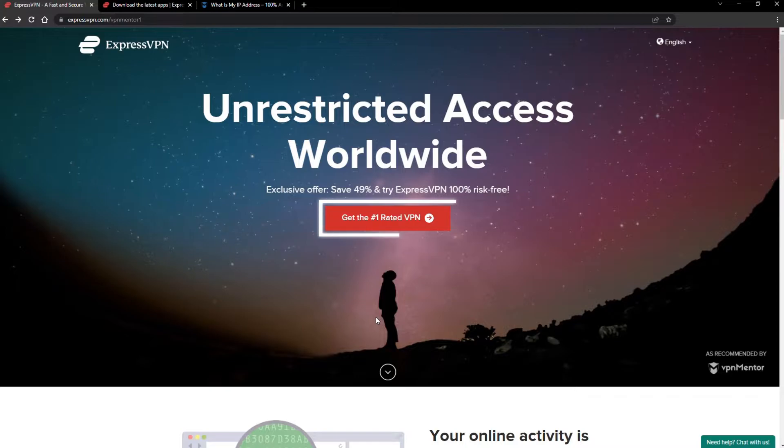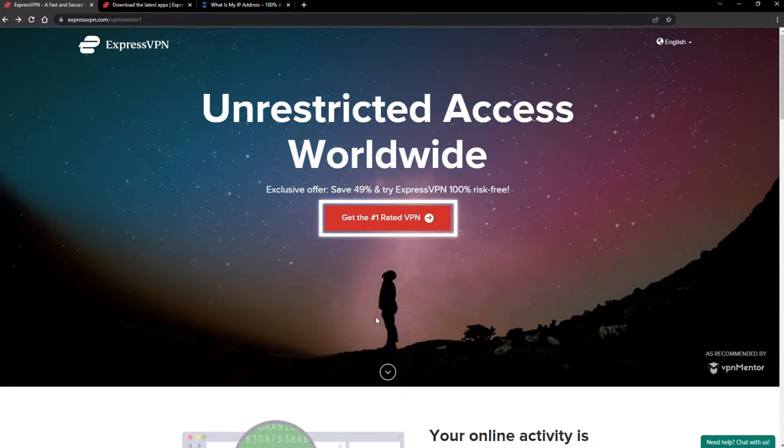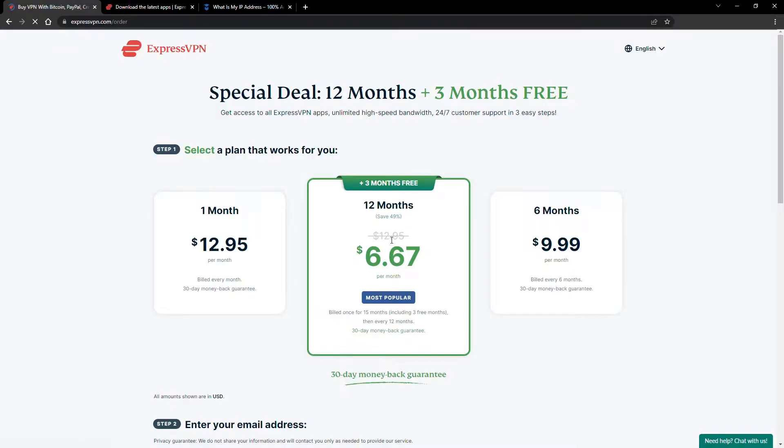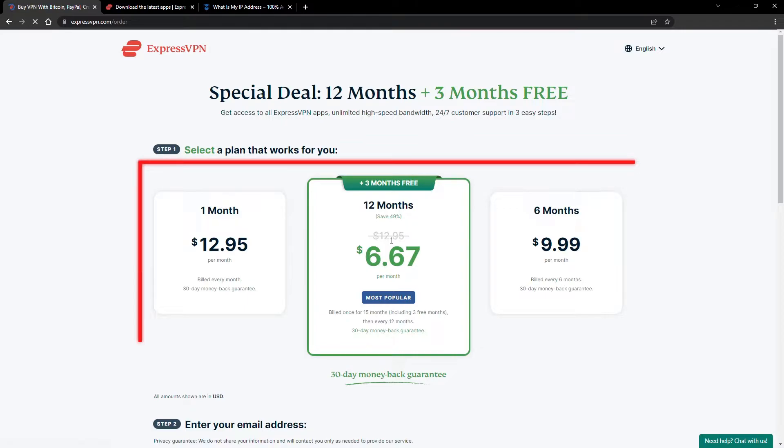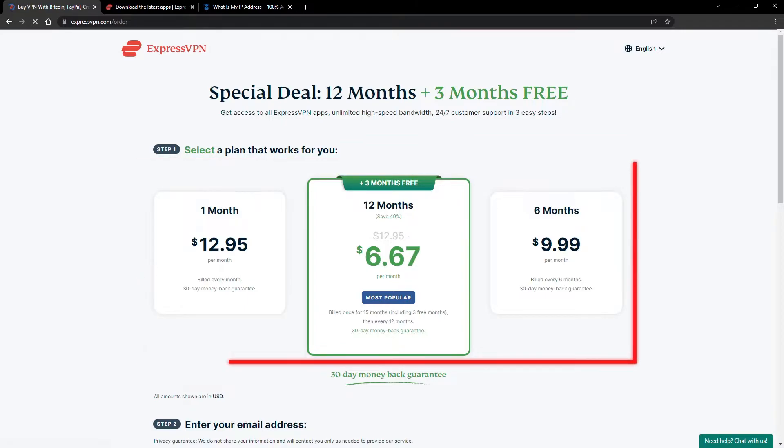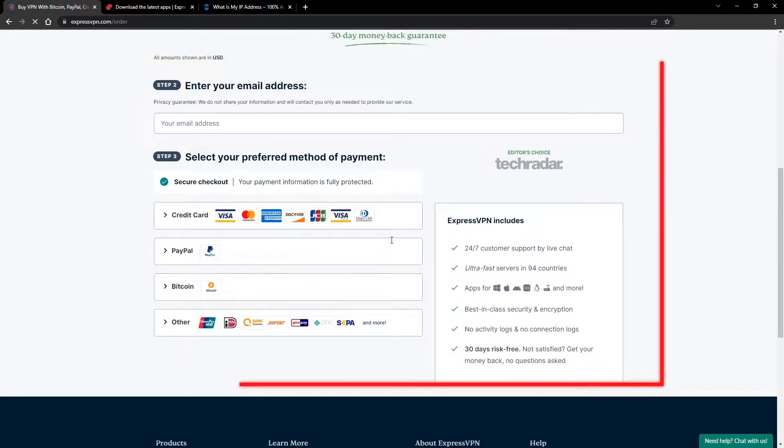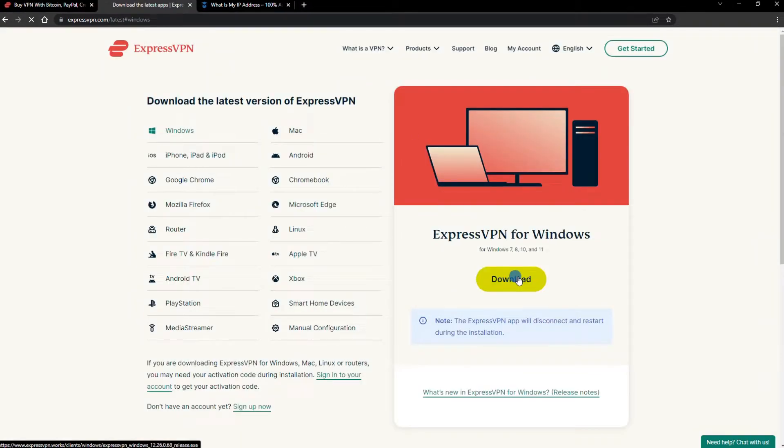When you click the red button on the homepage, you'll automatically see the special prices, so you don't even have to enter a coupon code. Just pick a plan, check out, and download the installer to your device.